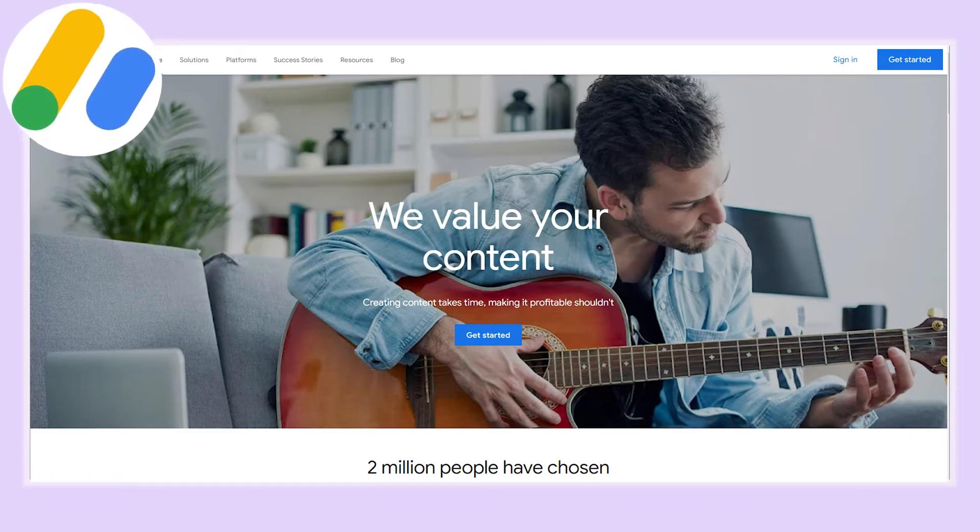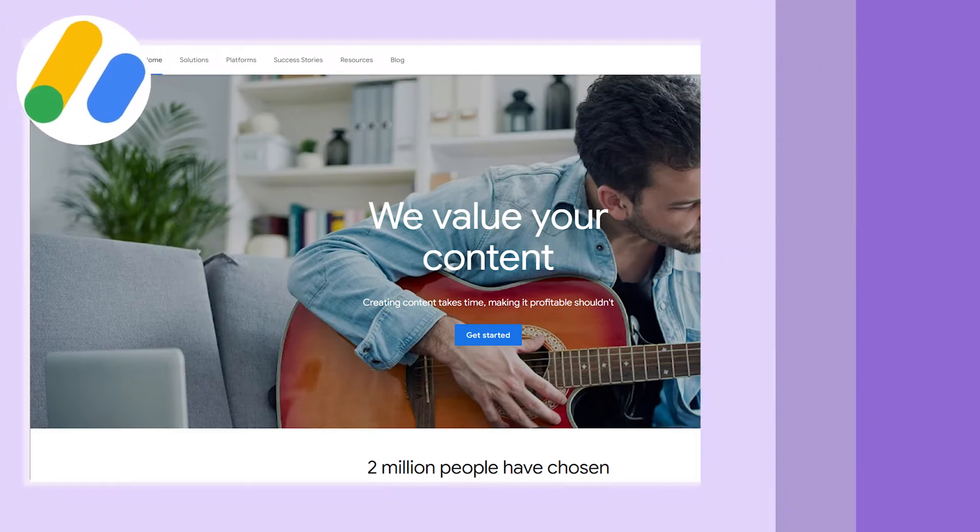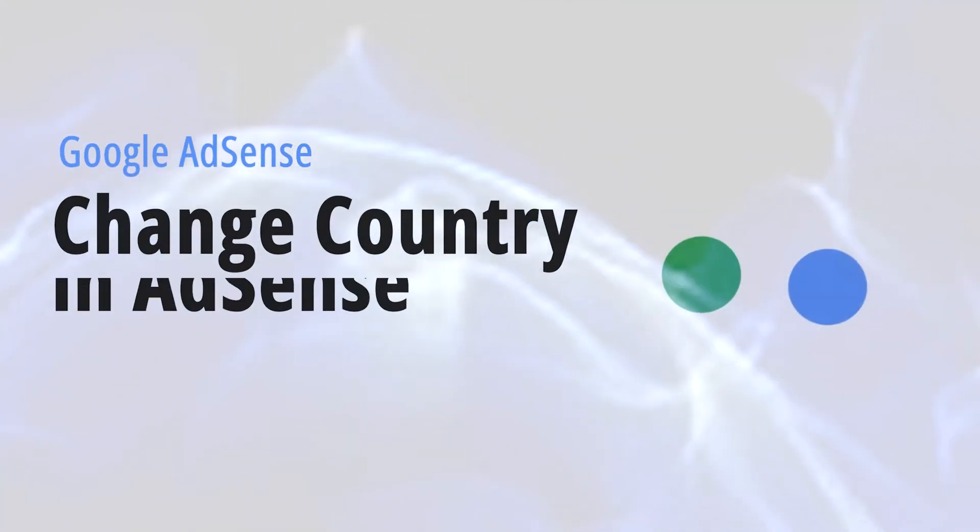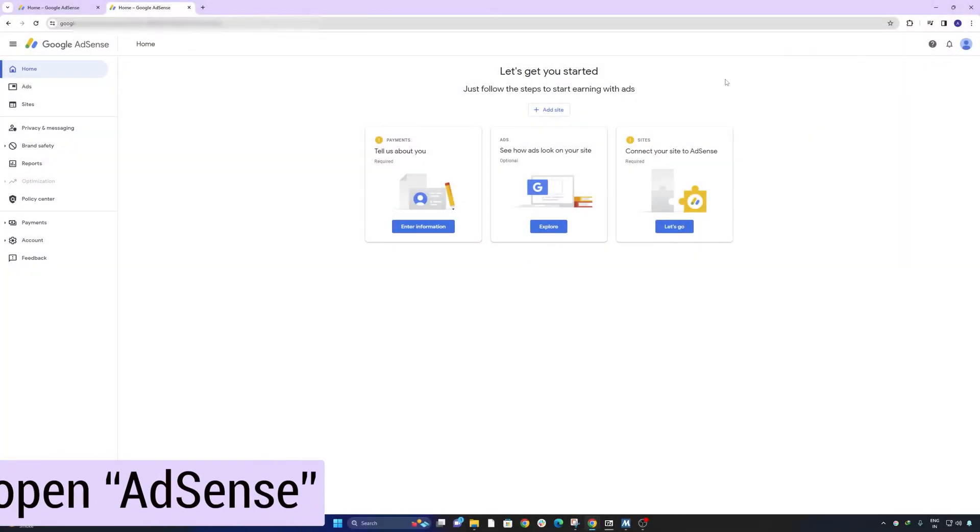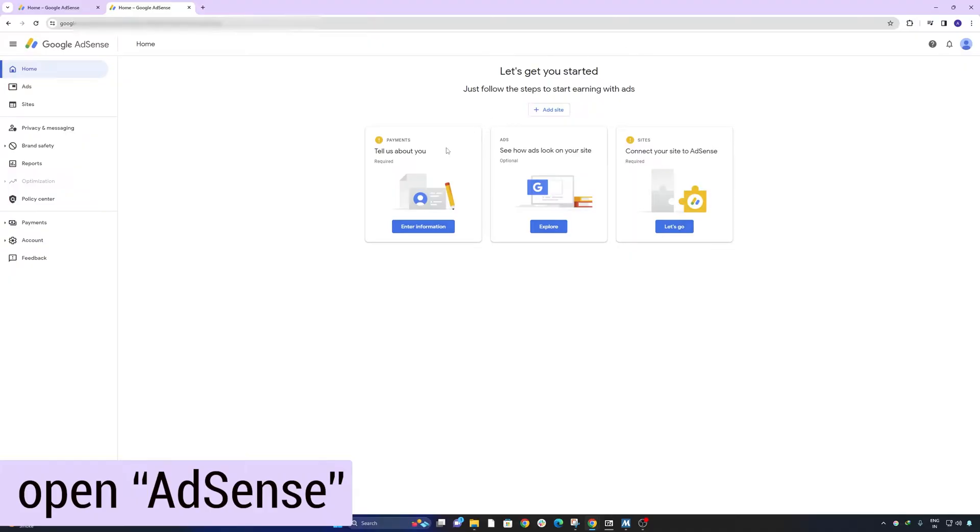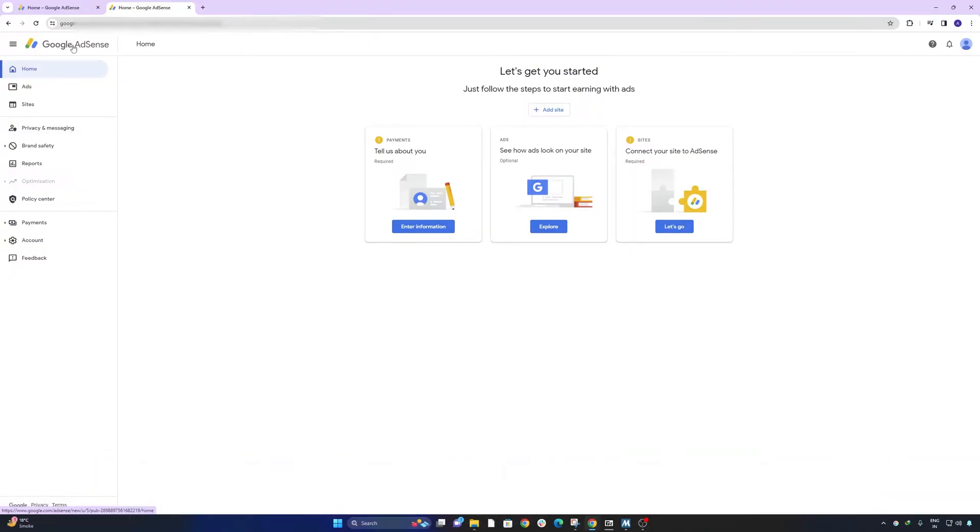Hey there everyone, welcome to Technoholic. In this video we will see whether it is possible to change my country in Google AdSense or not. Since I was living in a different country before when this Google AdSense was active, now I want to change my country to India.